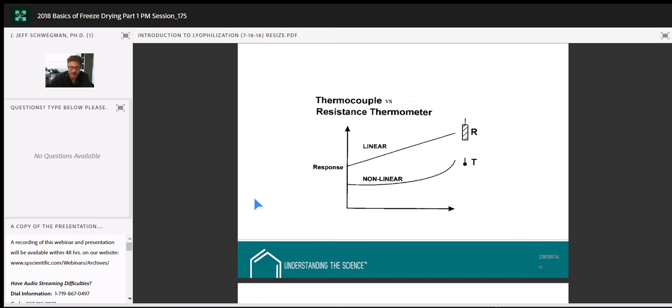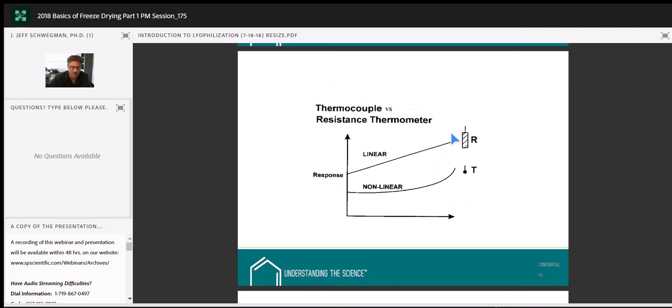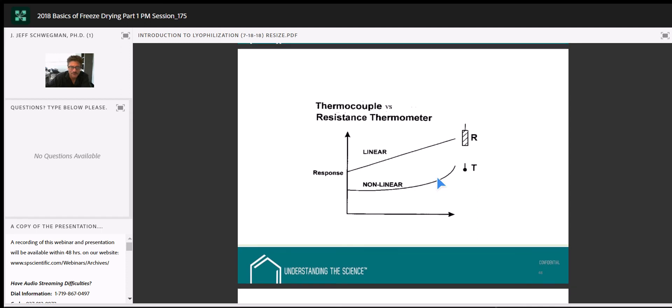Thermocouple placement: we want the thermocouple just touching the bottom of the vial, in the center. Placement that's too high or hovering off the bottom is not ideal — we want to make sure these are placed correctly.